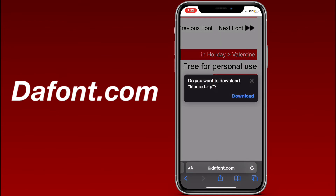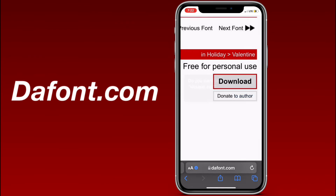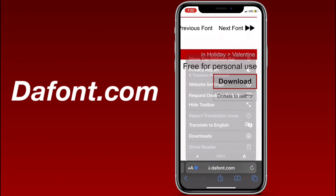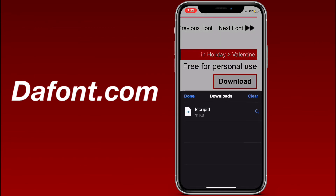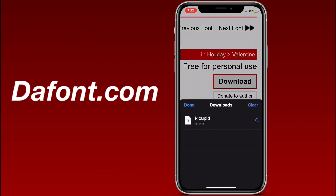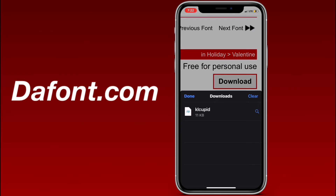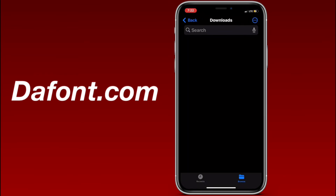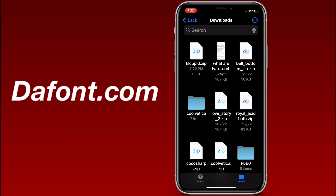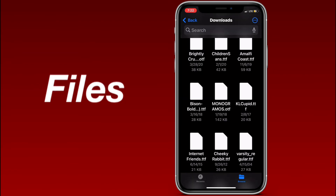Hit download and it's gonna ask you if you want to download — hit download again. At the bottom left corner, if you have the iOS 15 update, there will be a little download button pointing down. Click on that, go to Downloads, and you can see the file that was downloaded. It will take you to Files and you'll have it there.